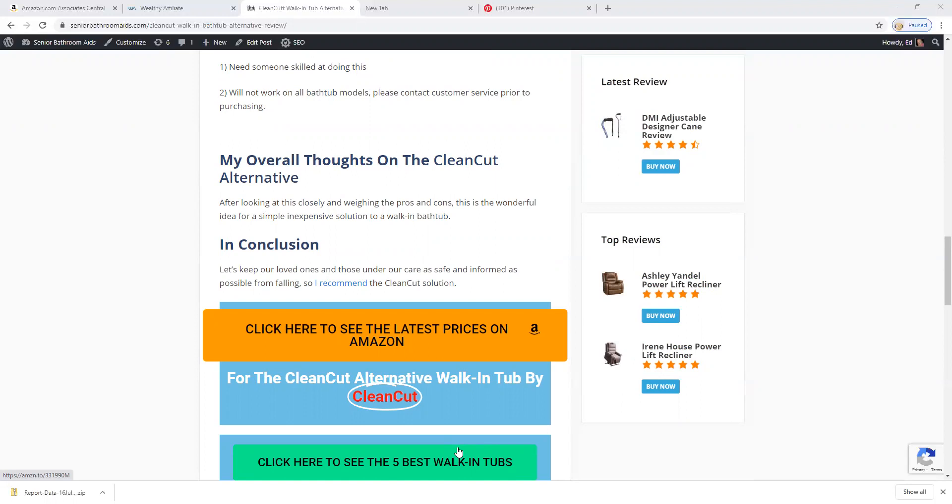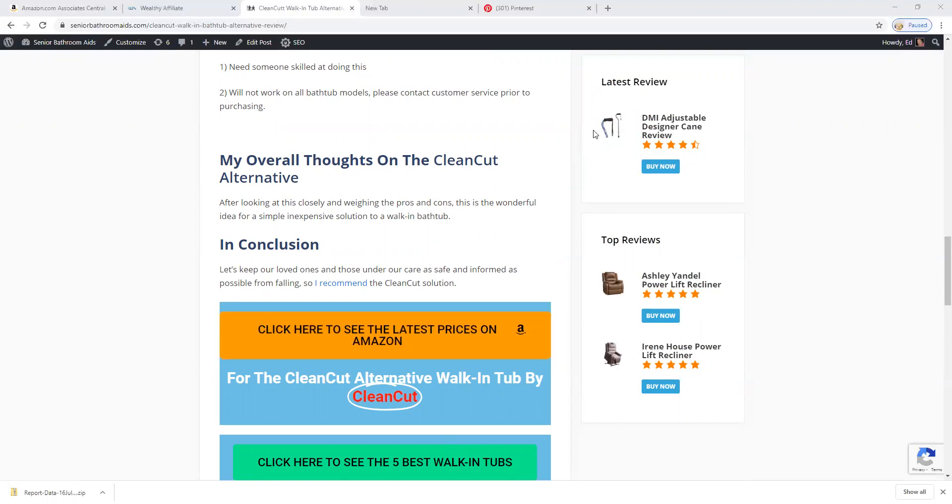Let's keep our loved ones and those under our care as safe and informed as possible from falling. So I recommend the CleanCut Alternative solution. Thank you and be well. Let's keep going.